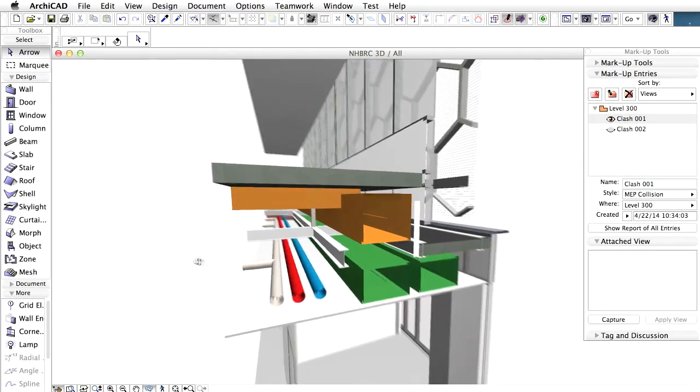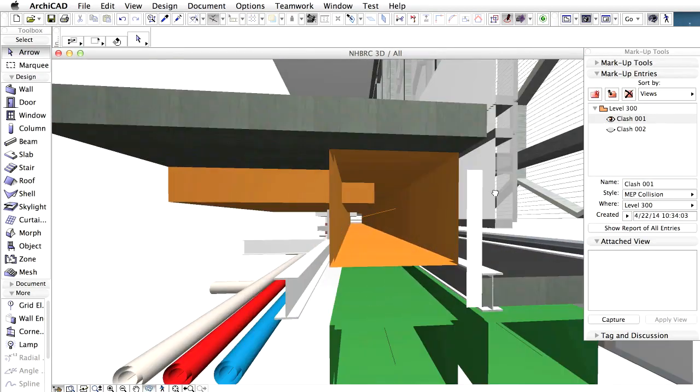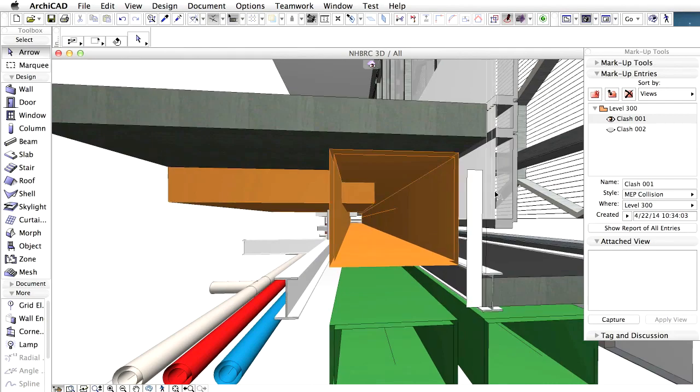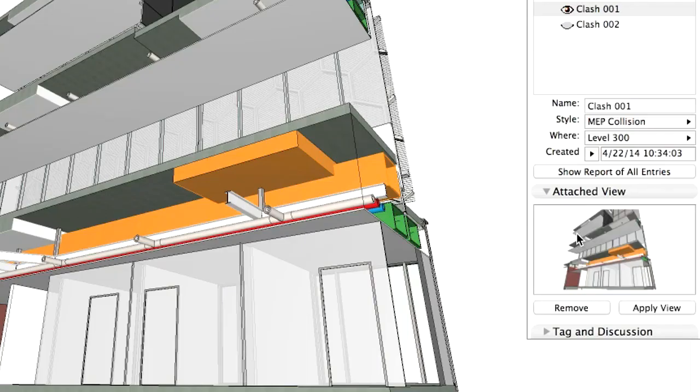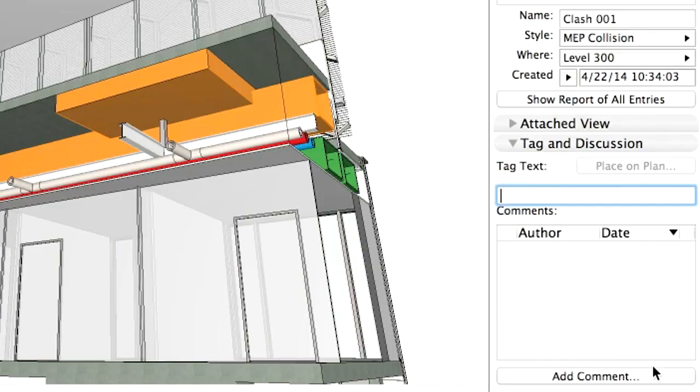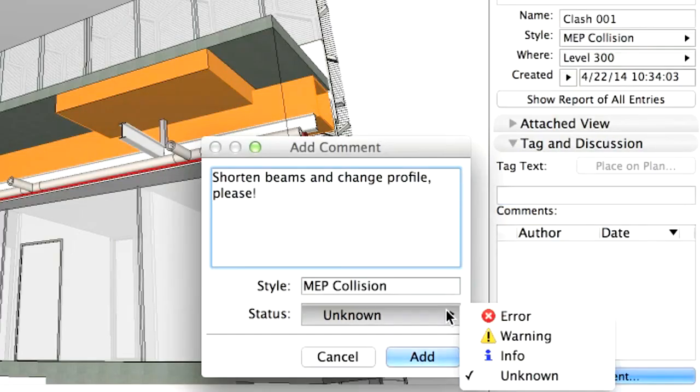Next, before you share the markup issue with your partner, you can add some additional information. For example, attach a snapshot of the current model view and add a comment. You can define a status for this entry, such as Error.